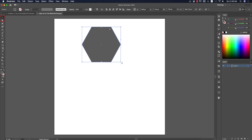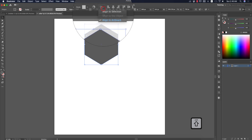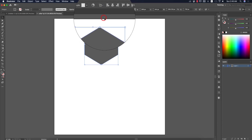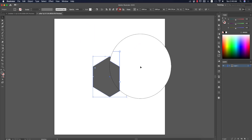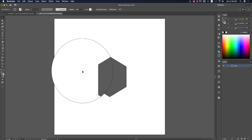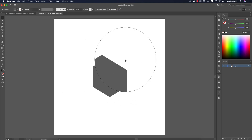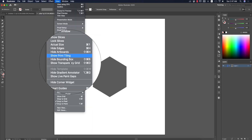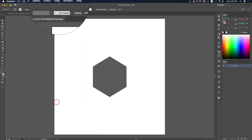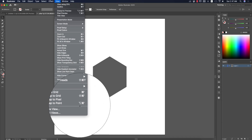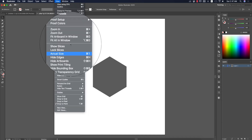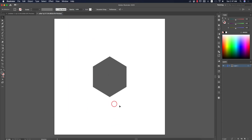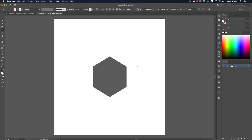Hold Shift and rotate the hexagon. Make sure Align to Artboard is on and click once to align. Now take the Line Tool — but before that, check that all snapping options are off except Snap to Point, which should be on. Press the slash key from the keyboard and draw a line.